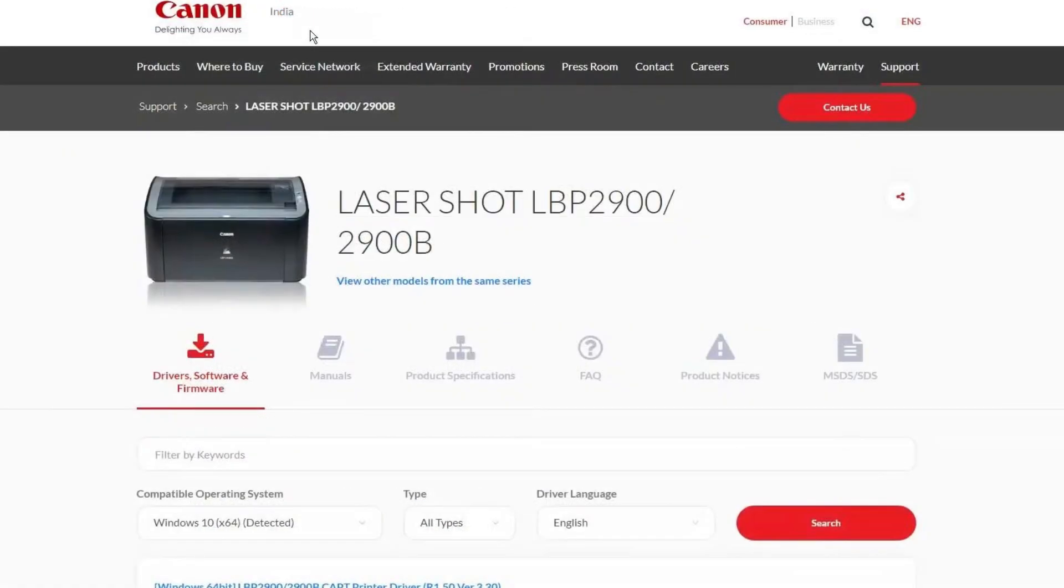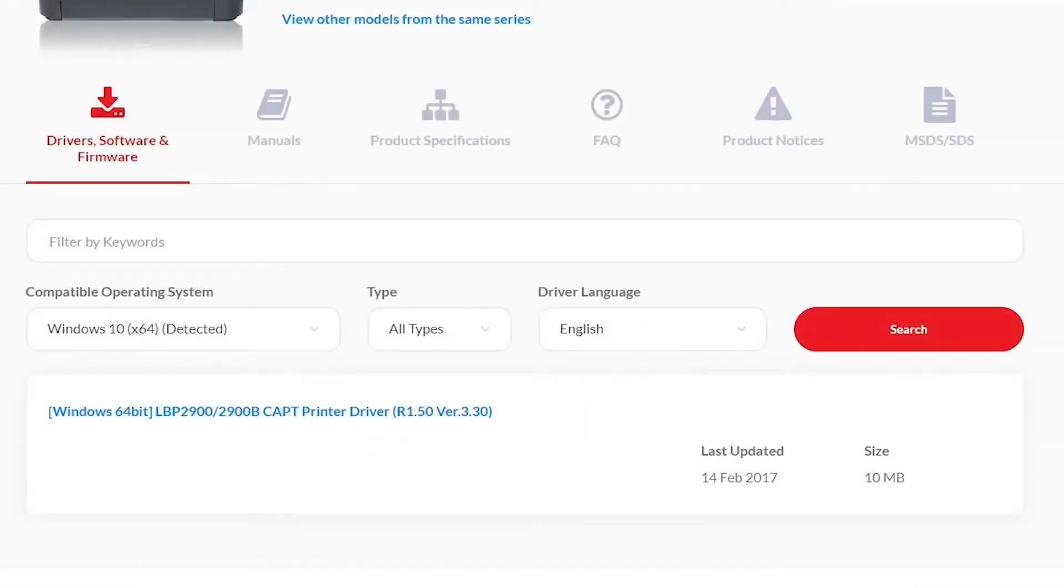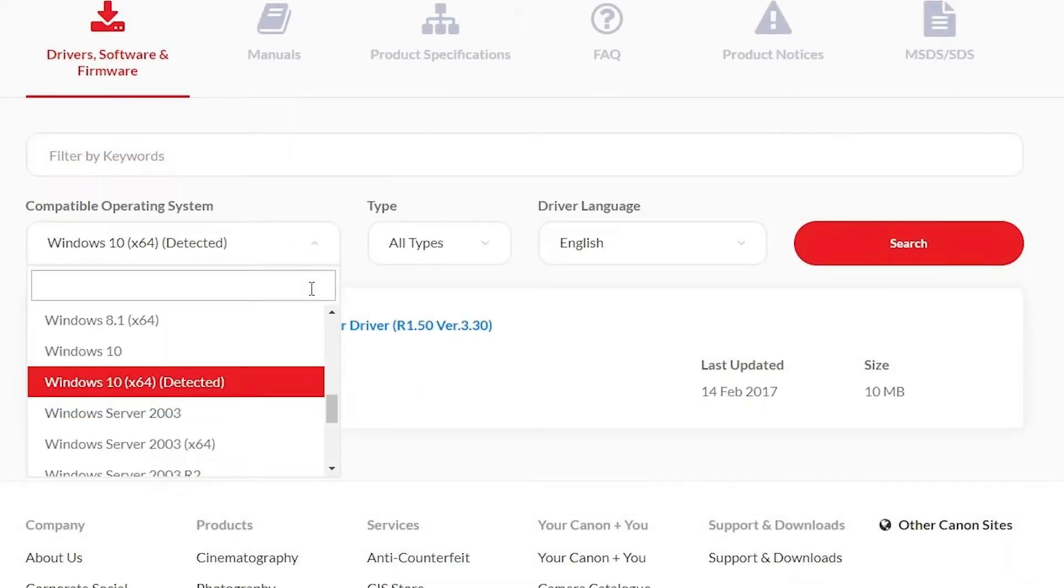When you open the Canon website, it will automatically detect your operating system. In my case, I'm using Windows 11. However, if Windows 11 is not listed, don't worry. The website redirects you to the Windows 10 drivers page and these drivers are fully compatible with Windows 11. If you want to select a different operating system manually, you can do that by clicking on the drop-down menu to choose your OS.